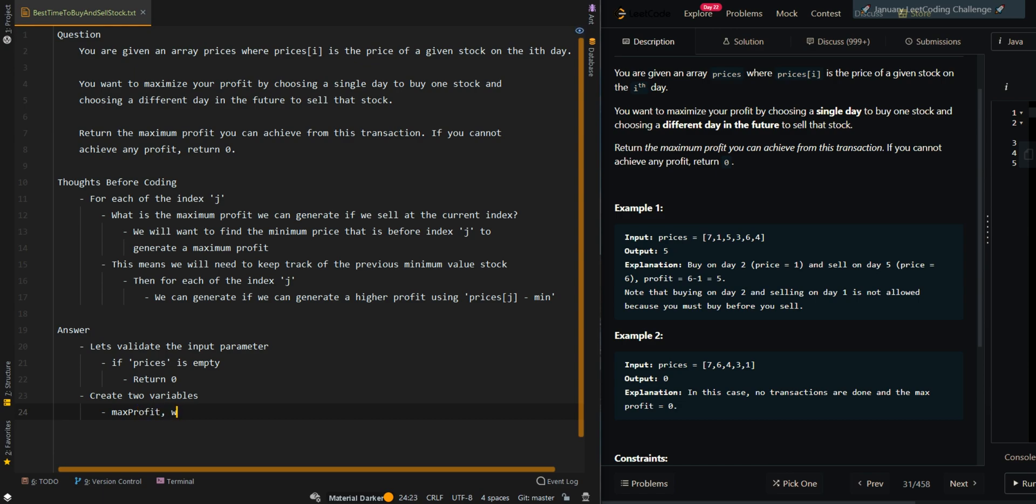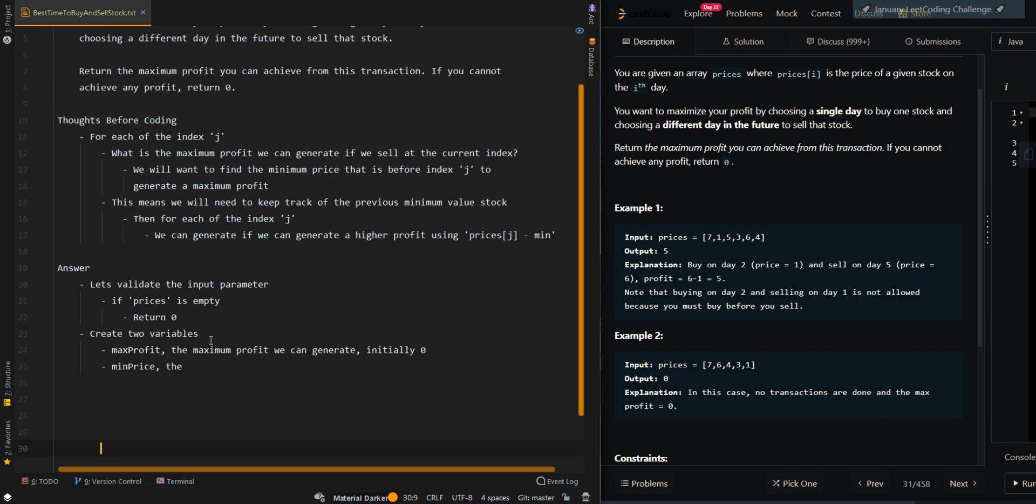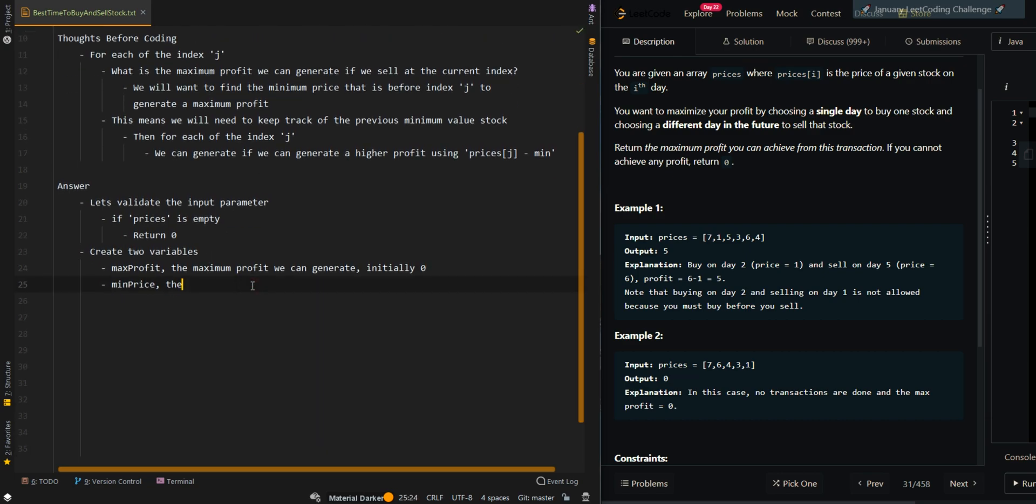The maximum profit we can generate, so initially 0. And the minimum price, the initial minimum price, which we're going to set to the first element. The previous minimum price, initially the first element, so prices[0].